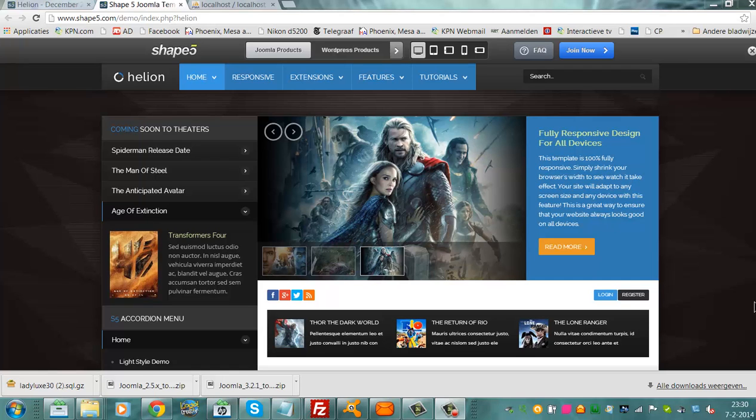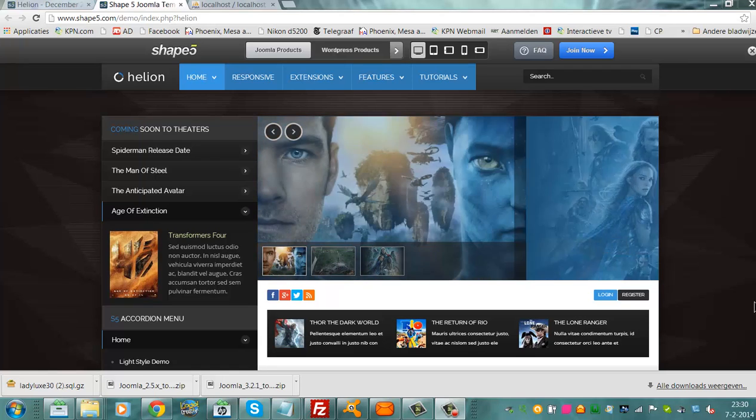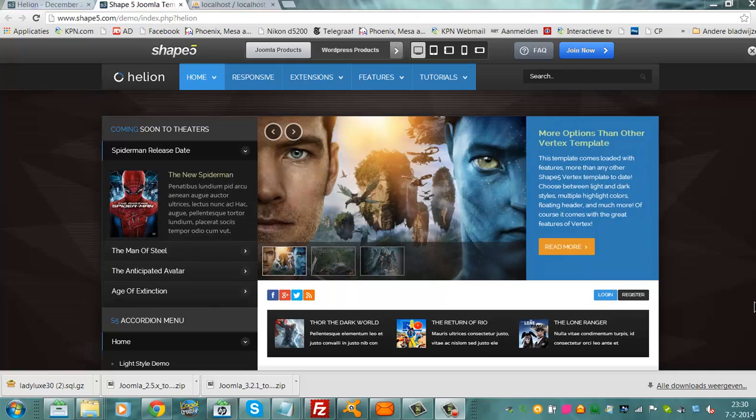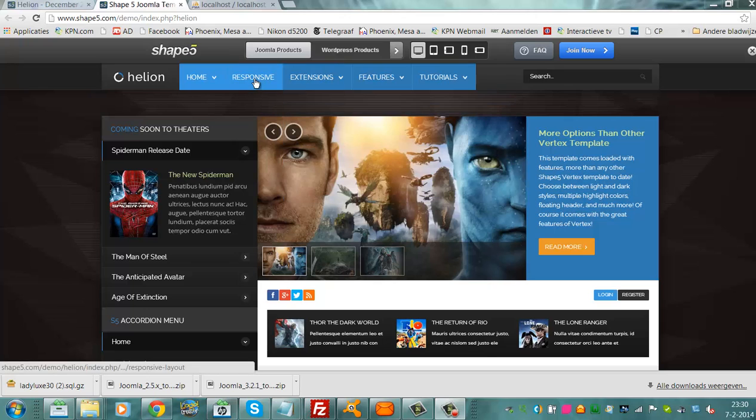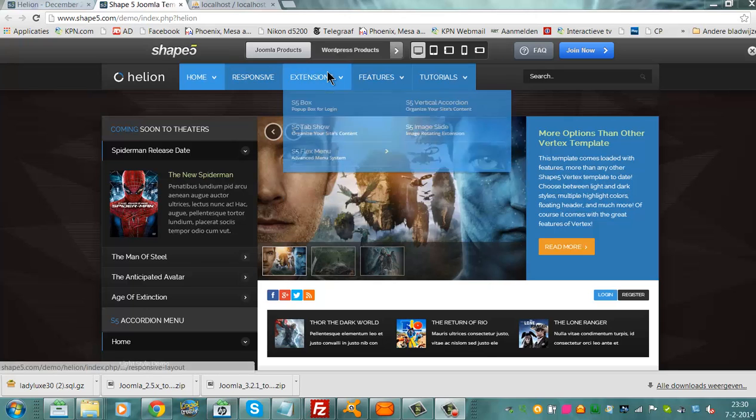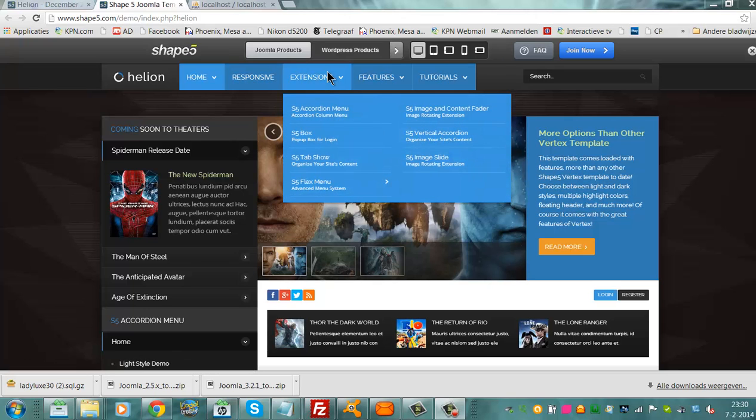Yesterday I discovered the Shape 5 Halion template. I think it's a very beautiful template. And it has a create menu.